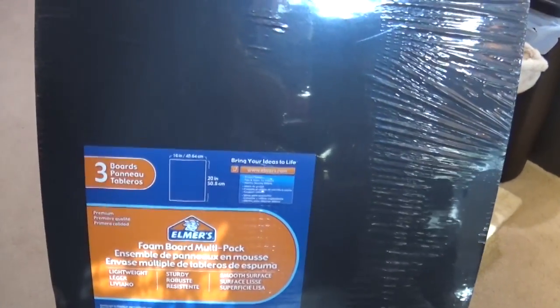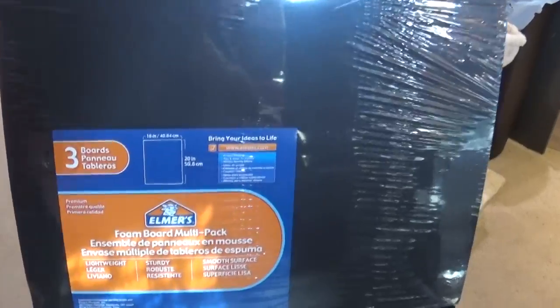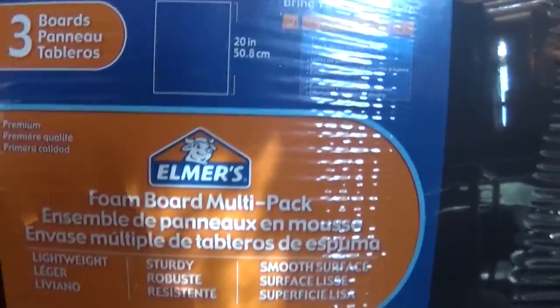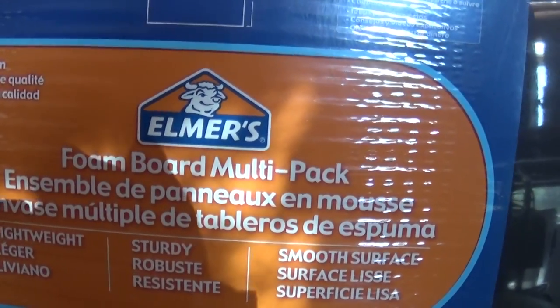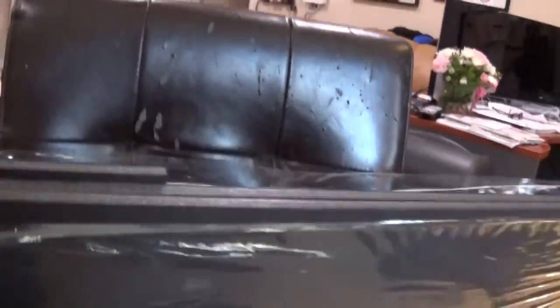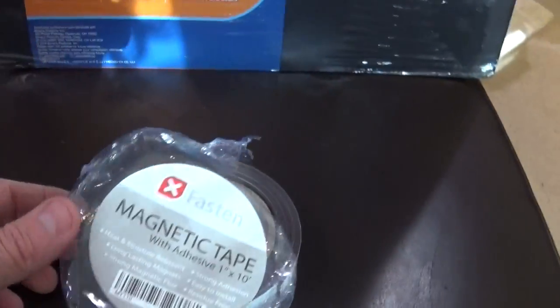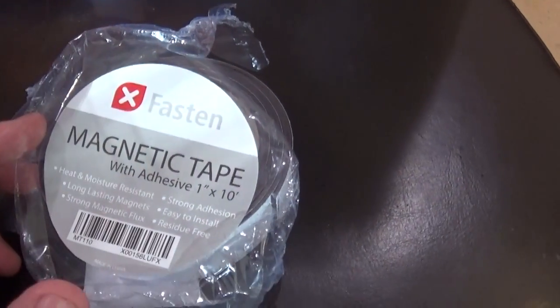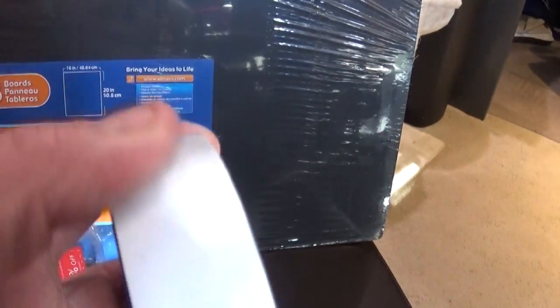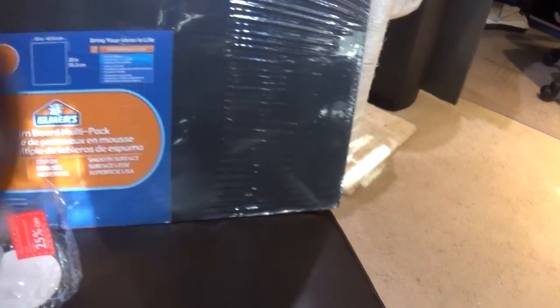Okay, so what I plan on doing is using this foam board multi-pack. It's from Elmer's. I got it on Amazon. It's foam board multi-pack. There's three boards in there, 16 inches by 20 inches, and it's black and it's about this thick. I plan on cutting it to size for this cabinet. And then what I plan on doing with that is mounting a magnetic tape to it. I have some of that magnetic tape here. Again, I got this on Amazon. It's the Fasten Magnetic Tape 1x10, and it's got an adhesive on one side. You can actually slice it in half and use half of it.